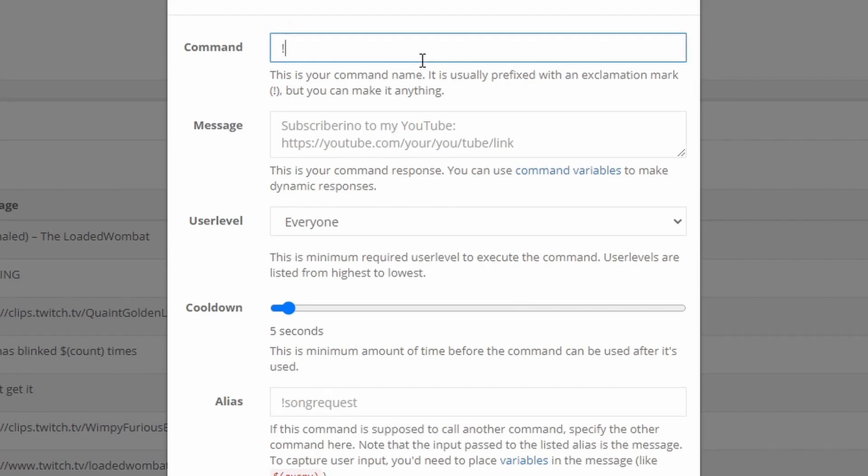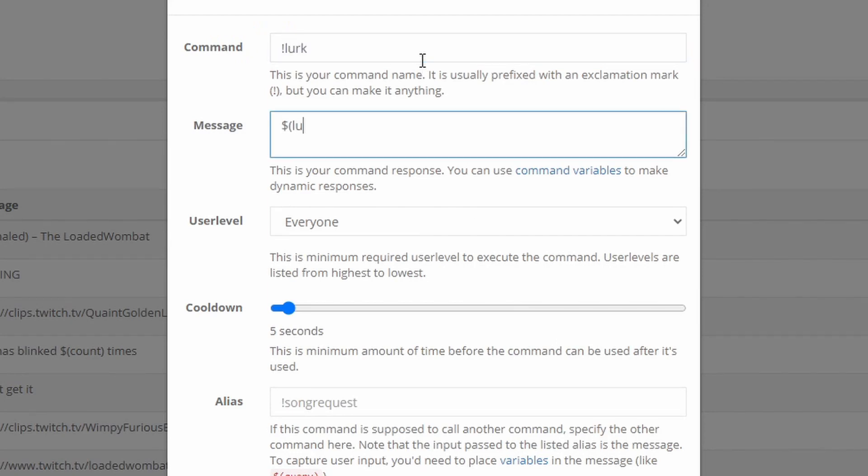The third command you would need is a lurk command. This is a very simple command to set up. All you're going to do is go Add Command, type exclamation point lurk. You're going to say: dollar sign, parenthesis, user, close parenthesis, is now lurking — or however you want to say it. Then people will be able to say exclamation point lurk and it'll say so-and-so is now lurking. People love lurk commands — they like you to know when they're lurking, just watching and not chatting, or have you tabbed in the background.